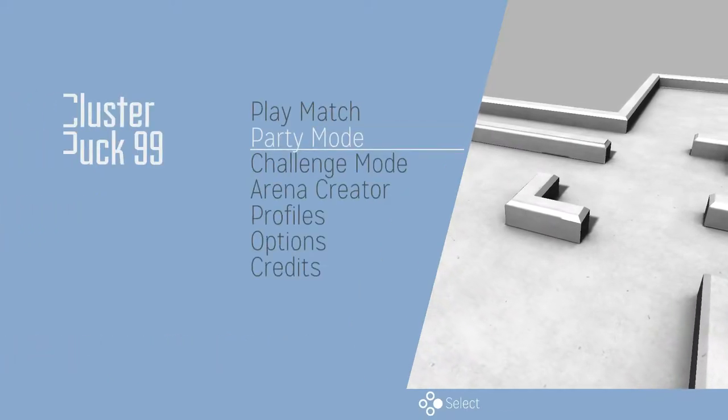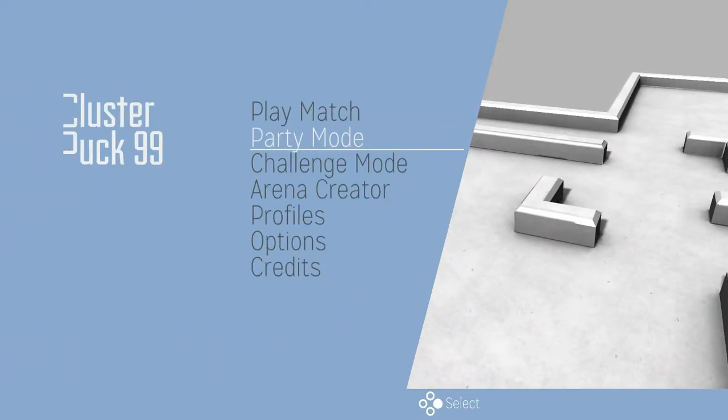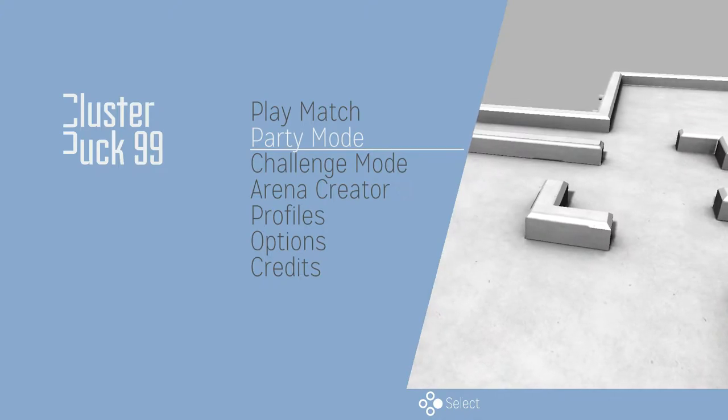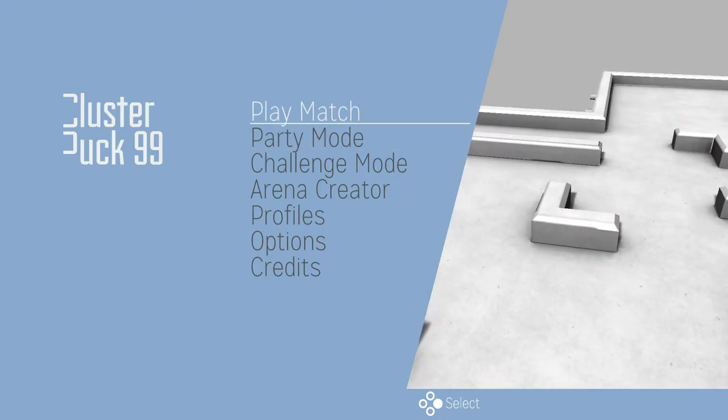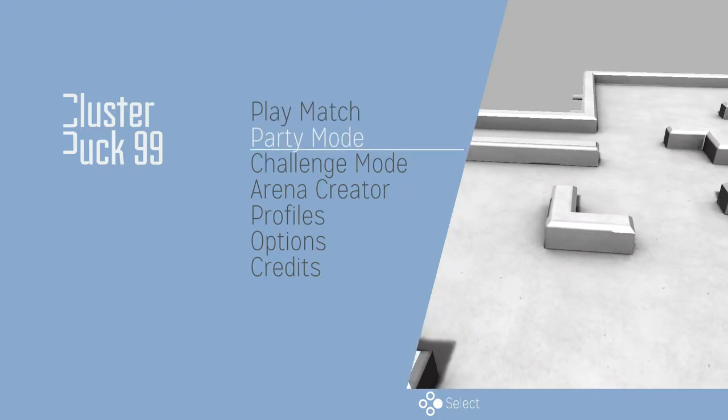Now this game is a lot of fun if you play party mode because everyone can actually use a single Joy-Con and you can play with up to 8 players. So if you've got a bunch of friends and family, that's where this game really shines.